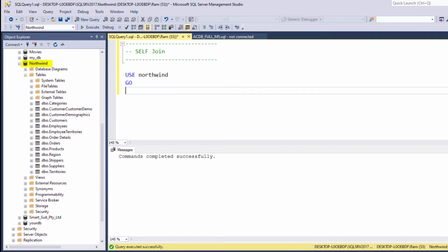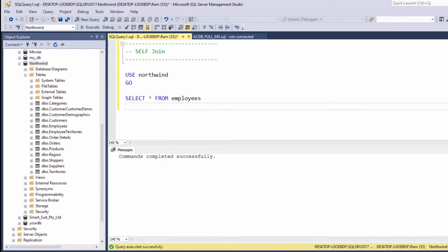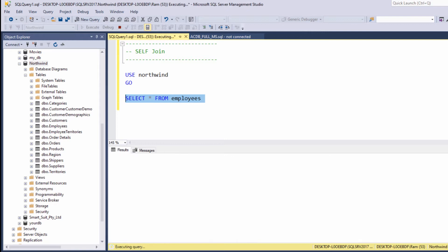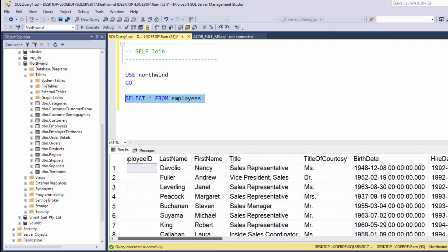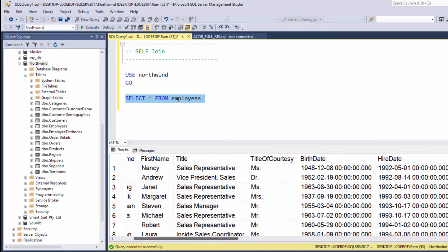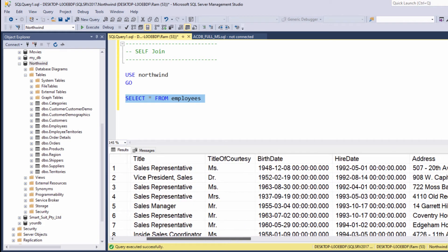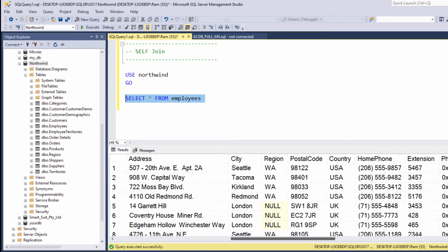Inside the Northwind database we have several different tables. One of these tables is called employees. Let's start by selecting the entire table just to quickly review its contents. So let's type select star from employees. As you can see, this table contains different columns that represent the data of the company's employees. We can see columns such as first name, last name, hire date, city, region, etc.